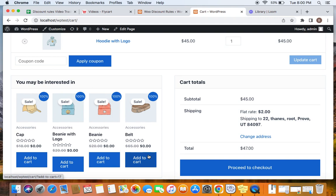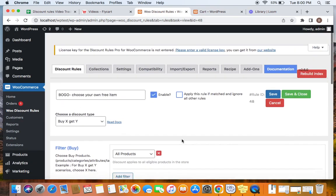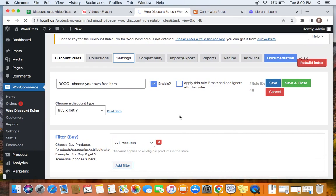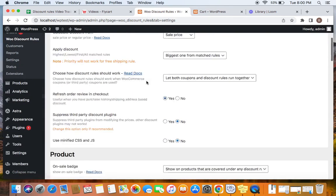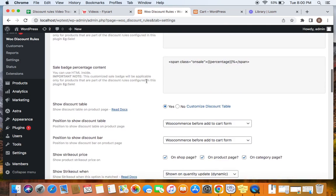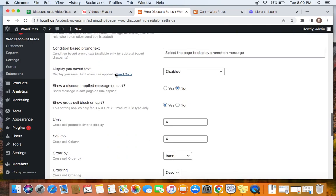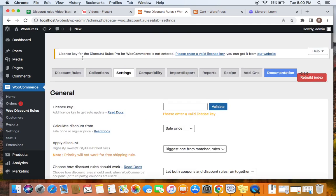If you want to display such an option on the cart page for customers to easily pick one item for free and add it to their cart, you can just enable it from the settings. Let's go to the settings tab. To enable the cross-sell block, go to Settings and scroll down a little further — under 'Promotion' you'll be able to find the cross-sell block setting.